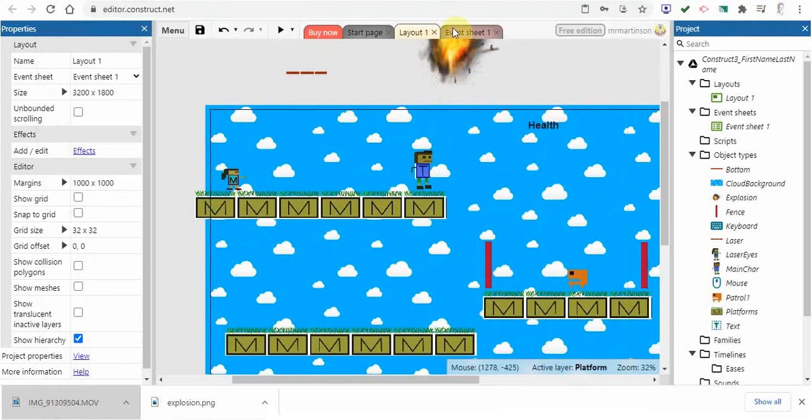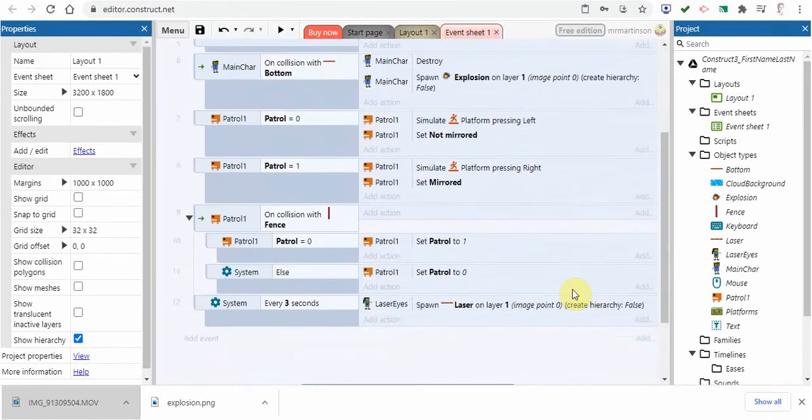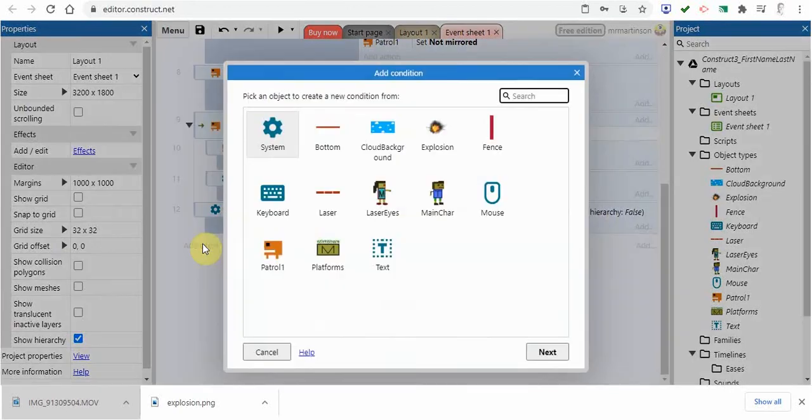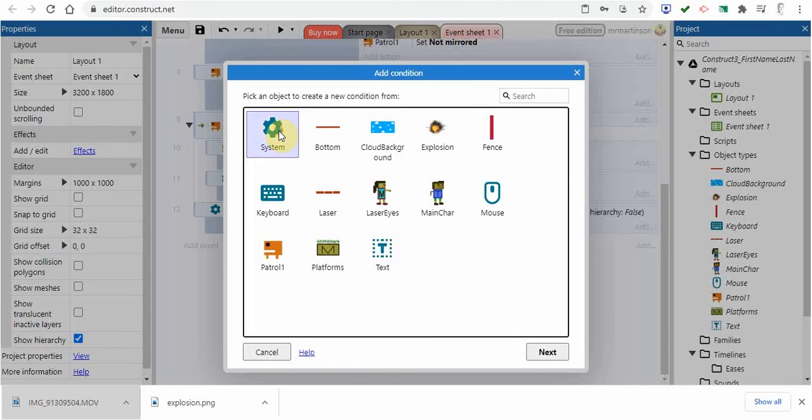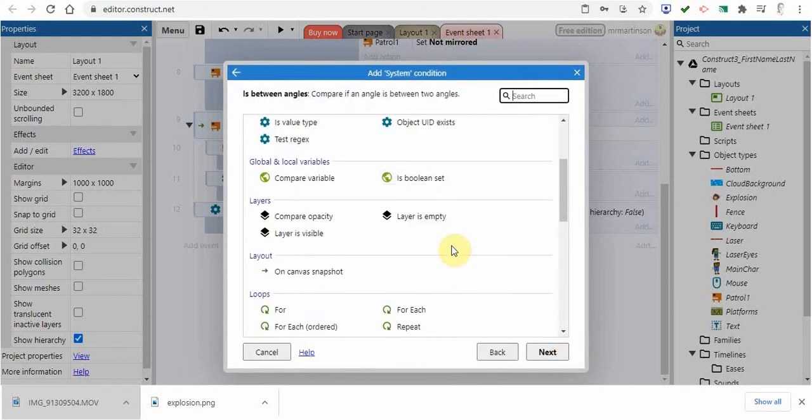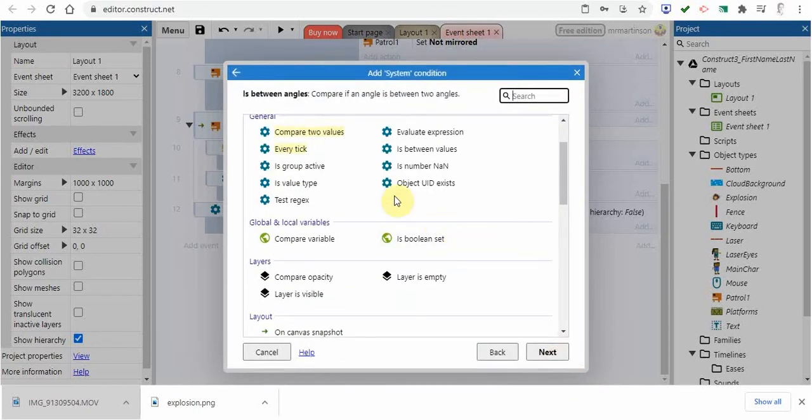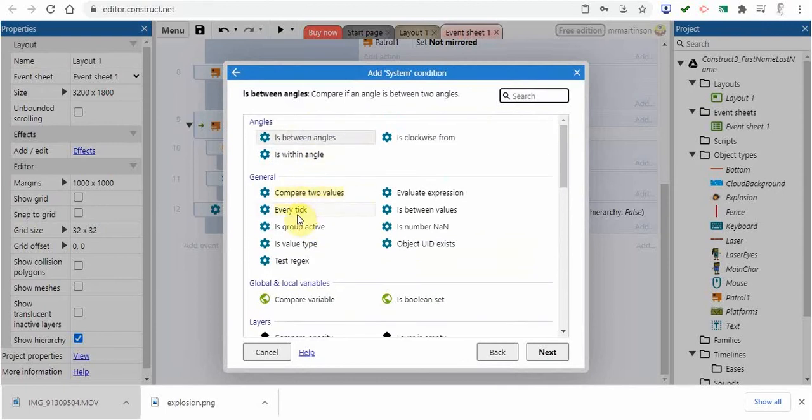You're going to go to the event sheet and go down here to add an event. We're going to go to system, then next. When we look under general, you're going to see every tick.